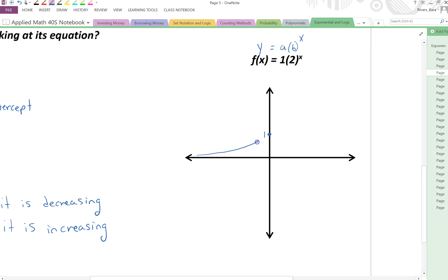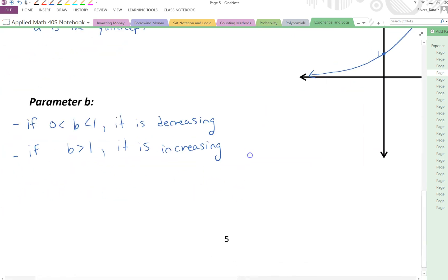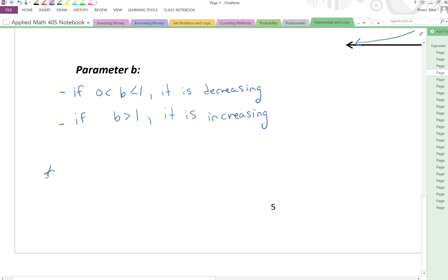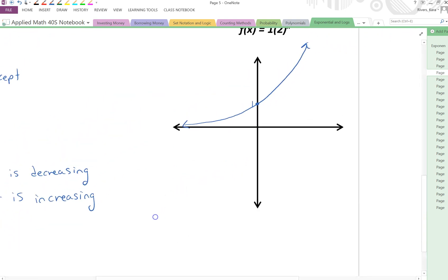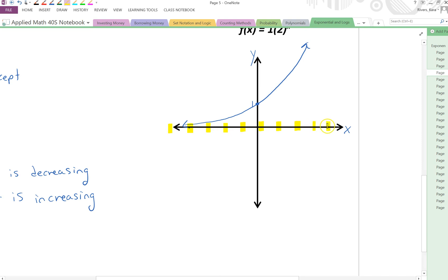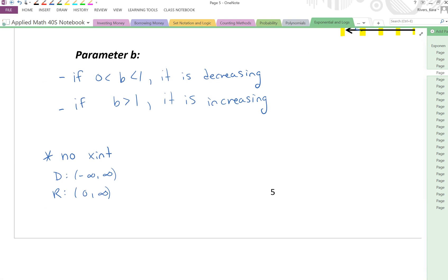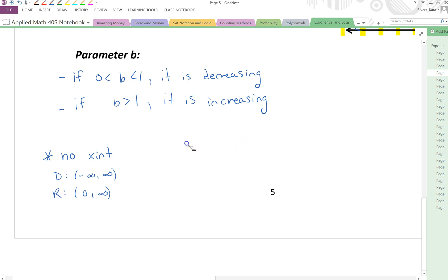We know that this graph was increasing, and we also know that there is no x-intercept. The domain will always go from negative infinity to infinity, and the range will go from 0 to infinity. Why 0 with a round bracket? Because our graph approaches the x-axis but never touches it. There's a name for this — it's called an asymptote. It's like there's an imaginary line along the x-axis that the graph will never, ever cross. Asymptote — that's how it's spelled.